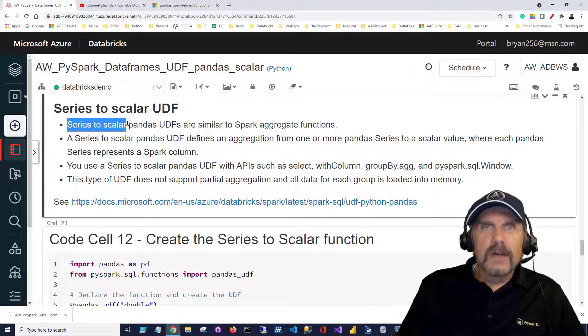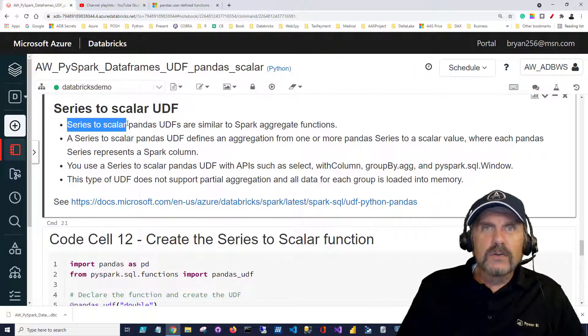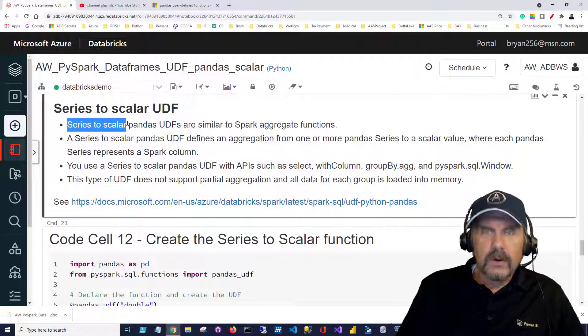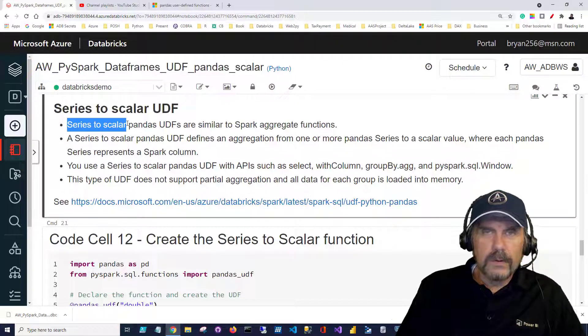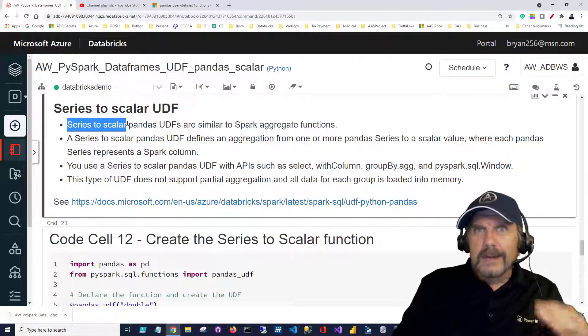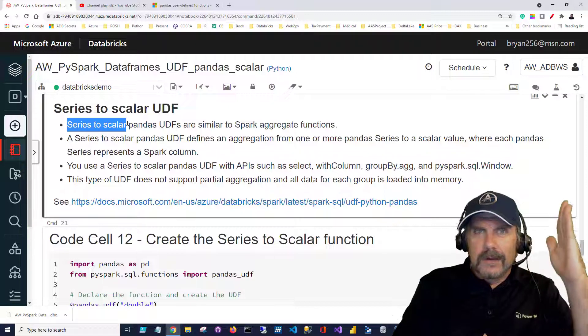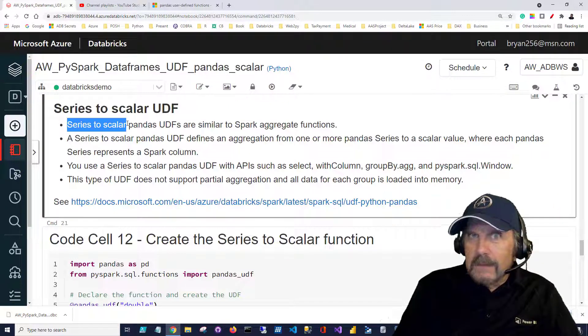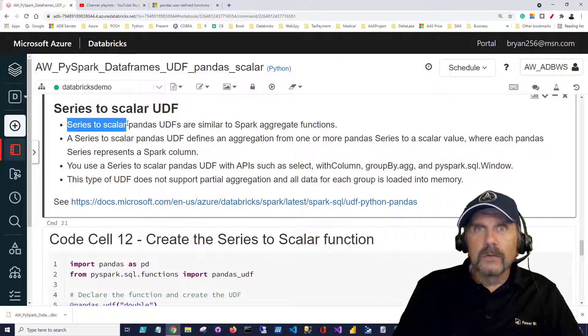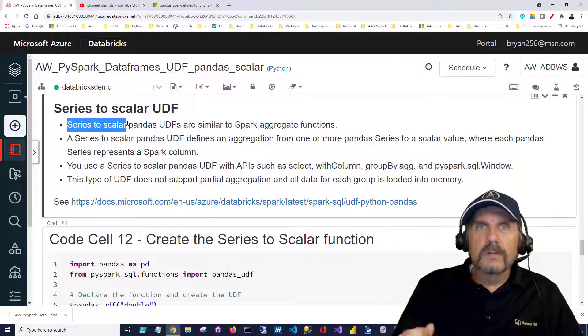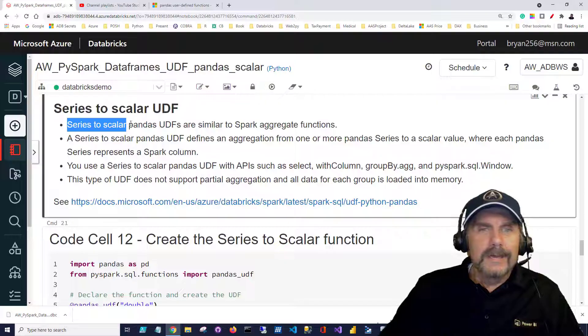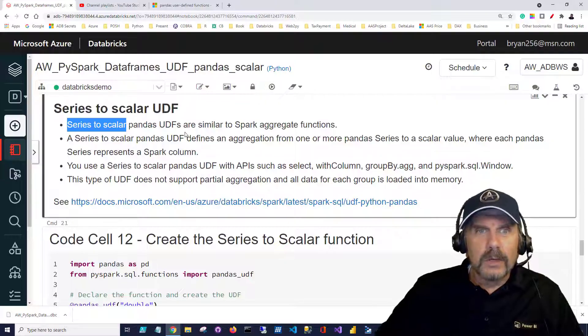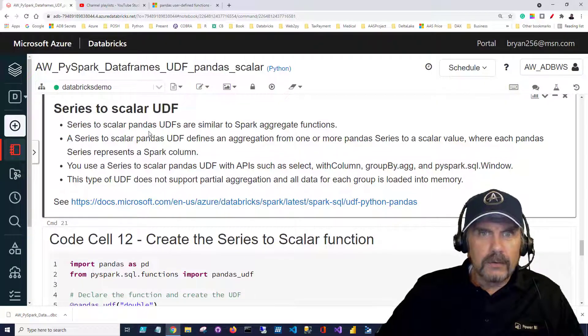A scalar value means it's a single discrete value like an integer or in our case a float or double things like that. So it's going to take essentially a column of values but it's only going to return a single value. So that's why it's really an aggregate function.